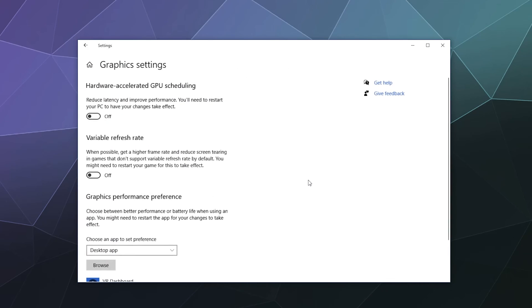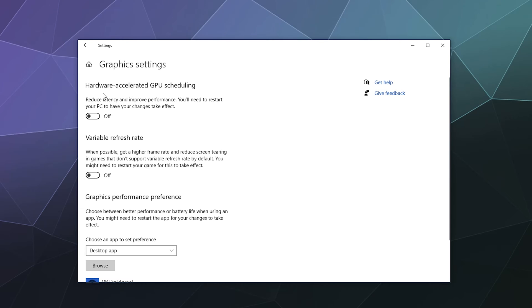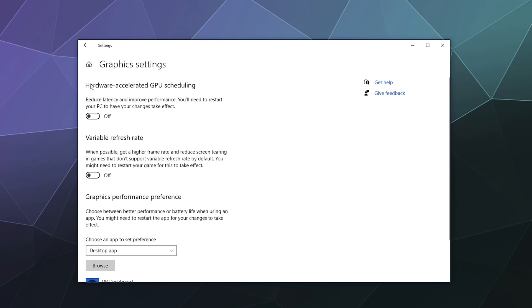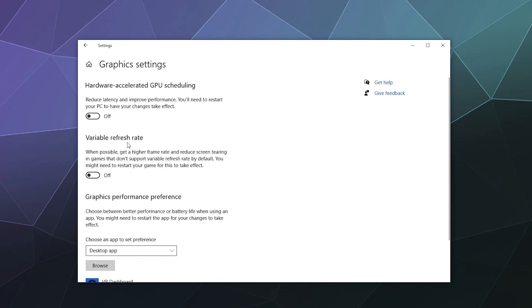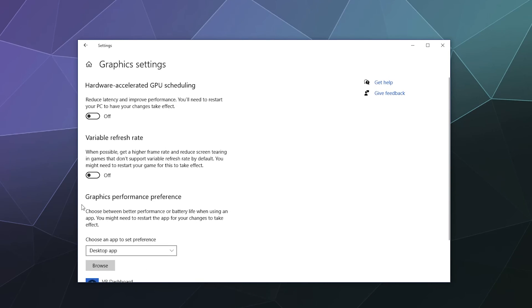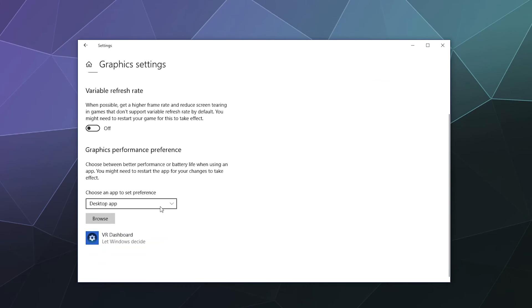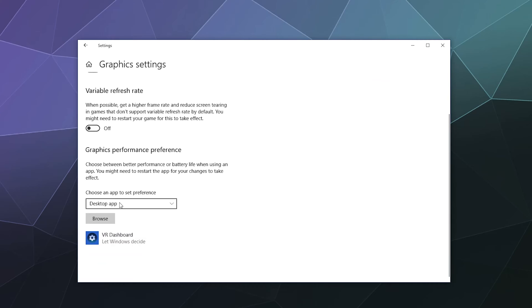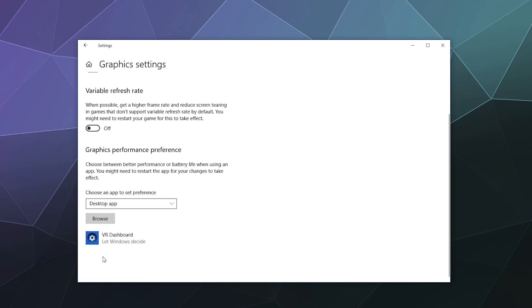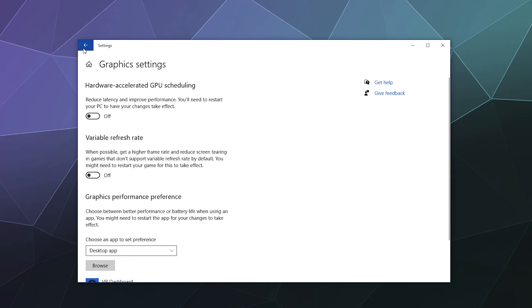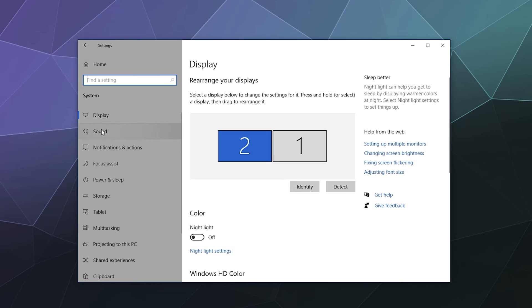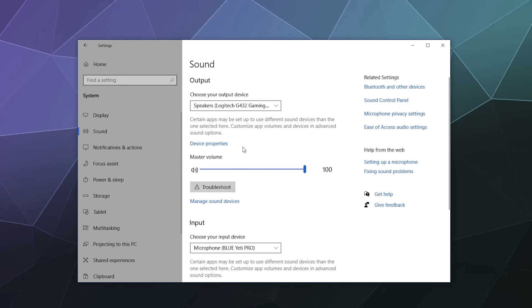And then down here you've got some graphics settings, which will help you to change things to be like hardware accelerated GPU scheduling, variable refresh rate. This can be nice if you've got a monitor that could benefit from this. Most of the time, just a solid refresh rate is fine for most monitors. And then you've got choose an app to set your preferences desktop app. And then I've also got some information here about my VR dashboard because I got a VR headset plugged in.